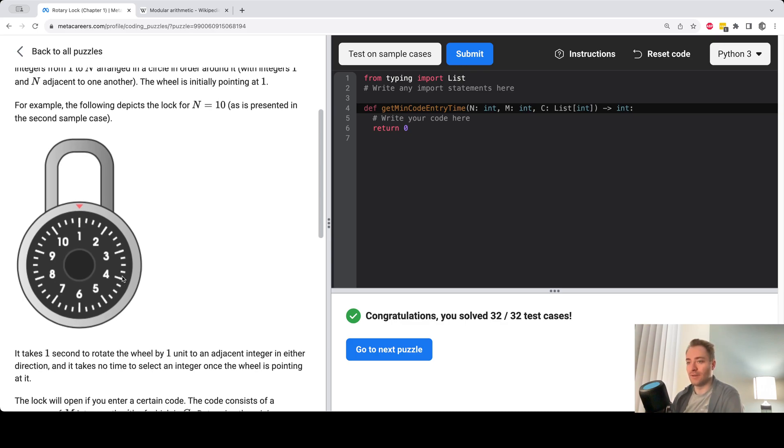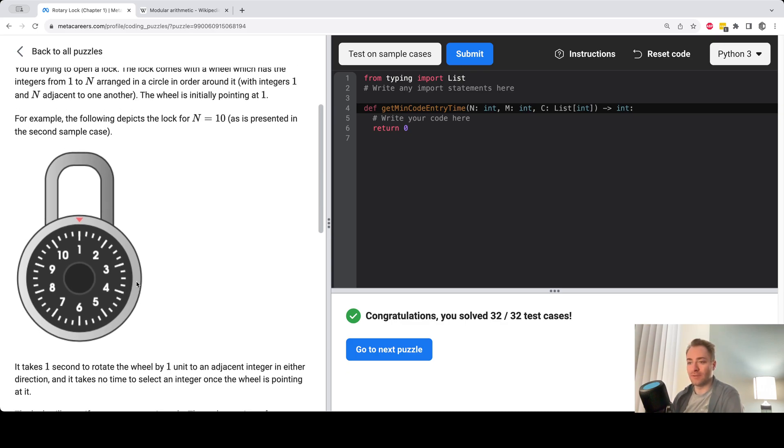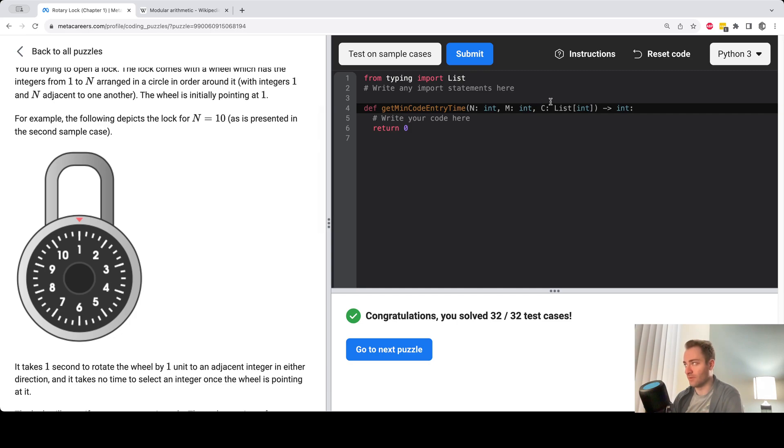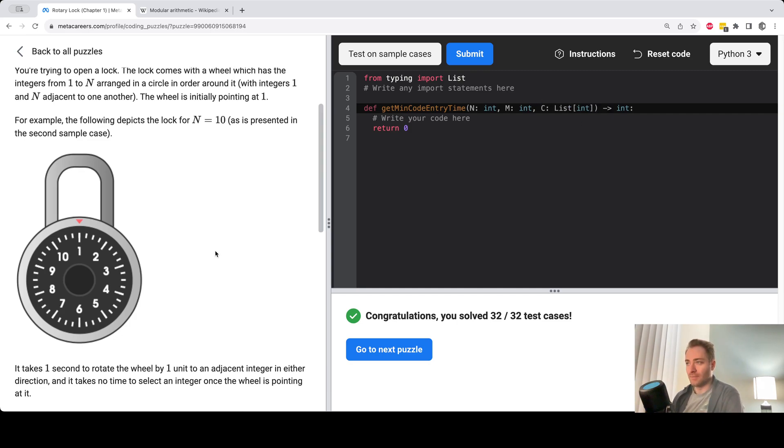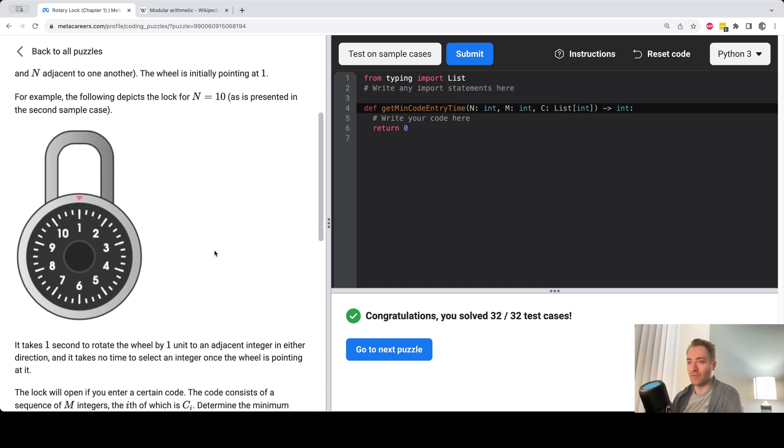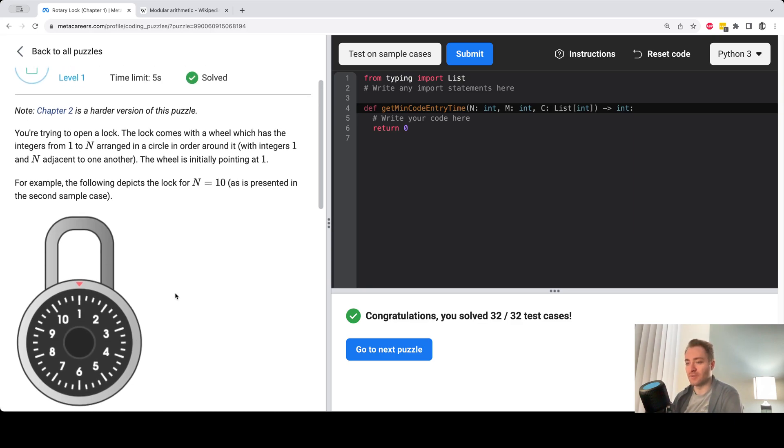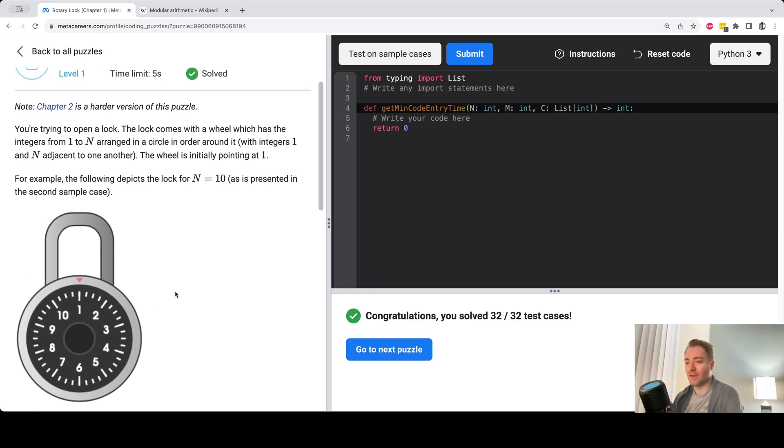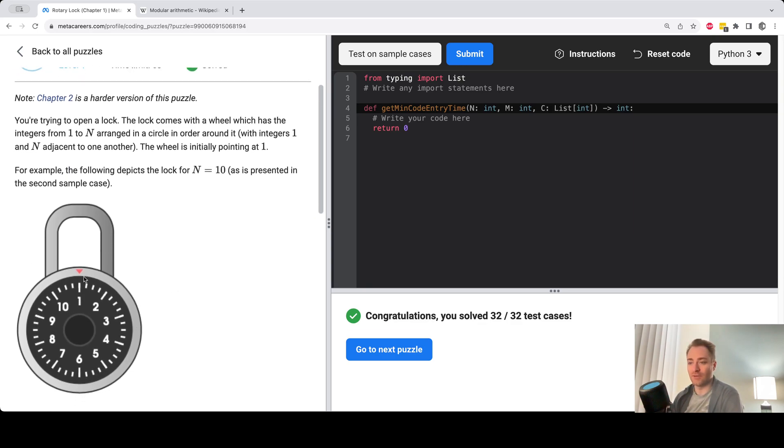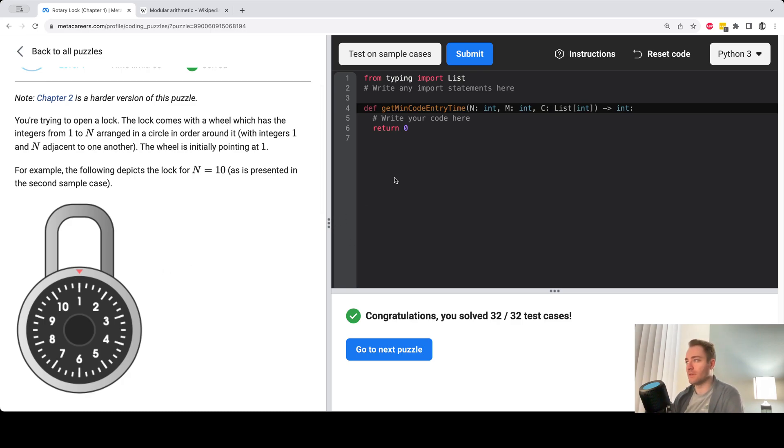And so yeah, the problem is to minimize the movement required to get through all the list of integers. So at every step, you have a choice of going clockwise or counterclockwise. And you're supposed to pick the option that gives you the shorter distance. So let's write some code to solve this problem.